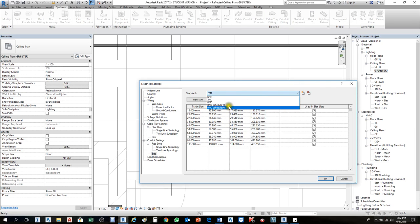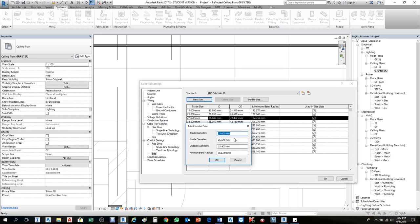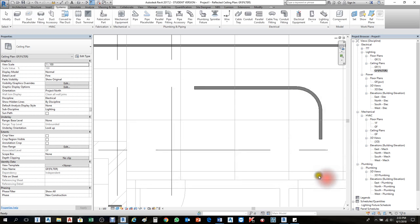In the conduit settings under RNC 40, we don't have 25mm, only 27mm. Click New Size and add 25mm: inside diameter 24, outside diameter 25. For minimum bend, if the consultant requires 45-degree minimum bending, set it to 45 here. If you don't set 45 here, anytime you draw conduits it will default to 162.75. Set the bend to 45 only for this conduit, then click OK.